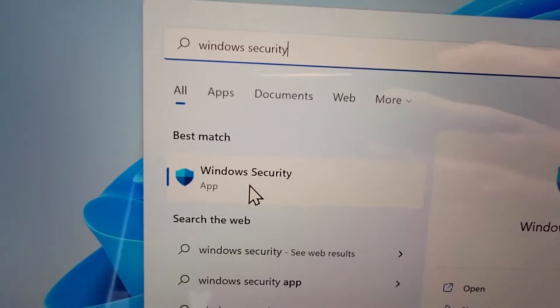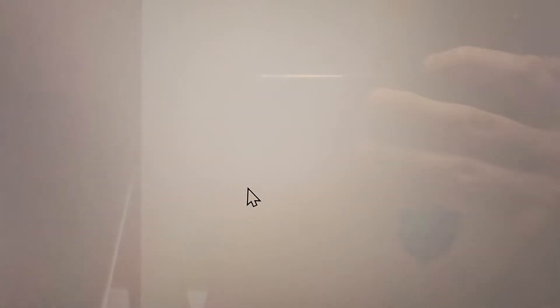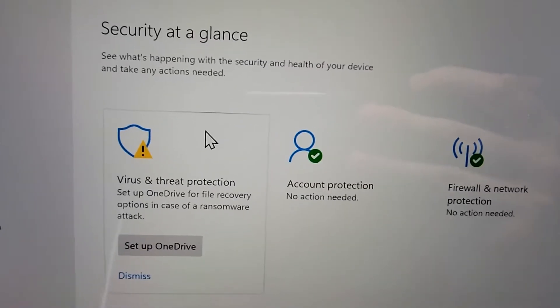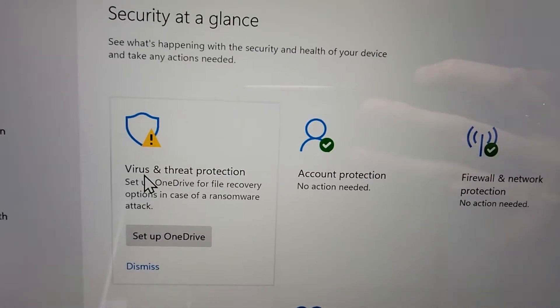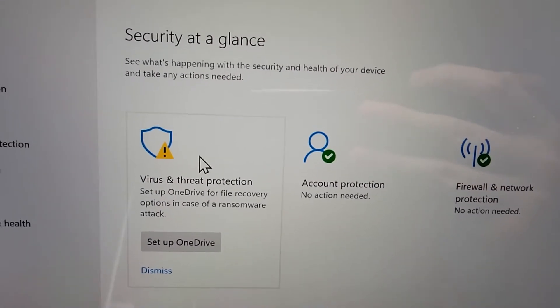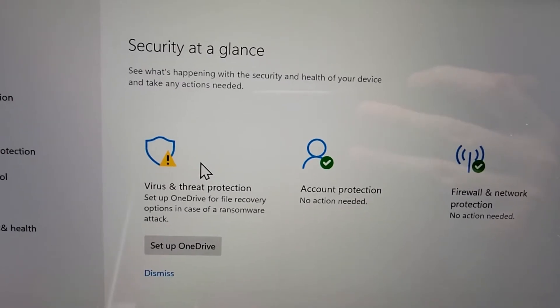And you see right here we have this app, so just press that. Now you see right here it says Virus and Threat Protection, so just press there.